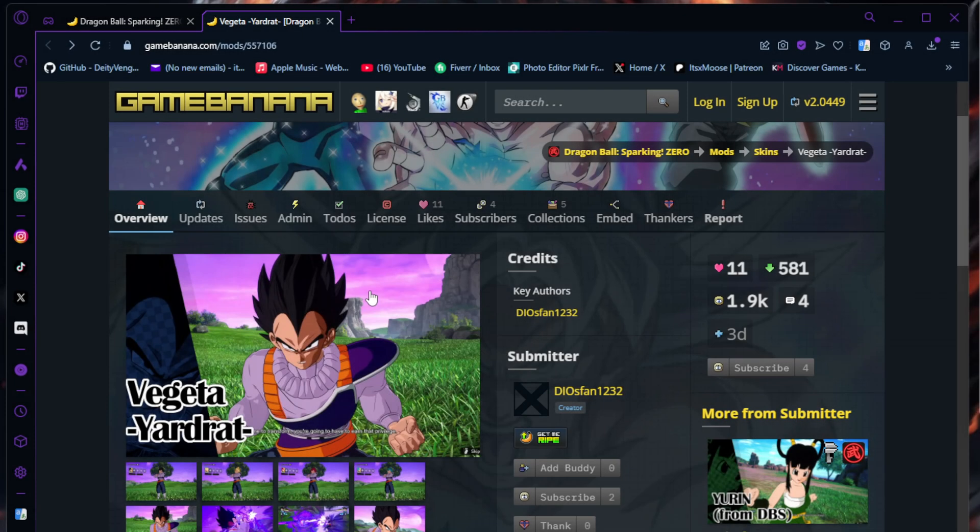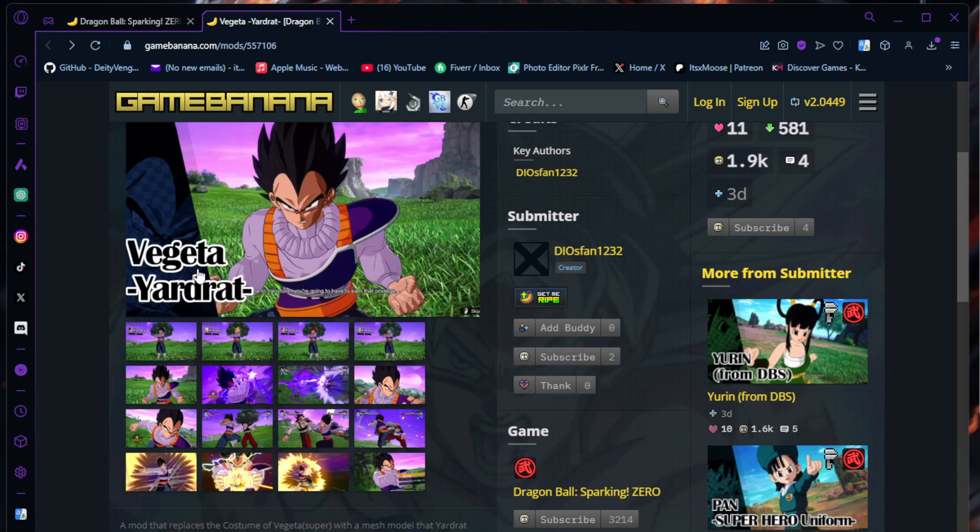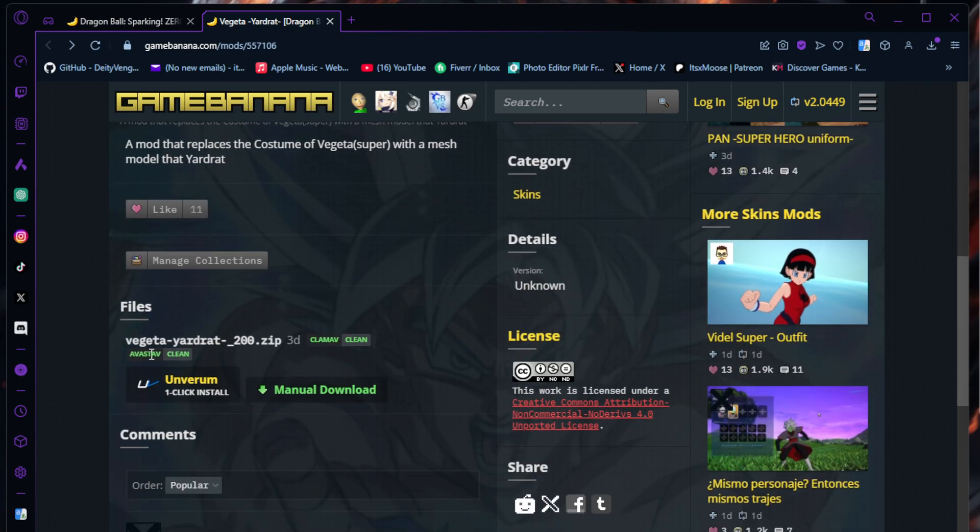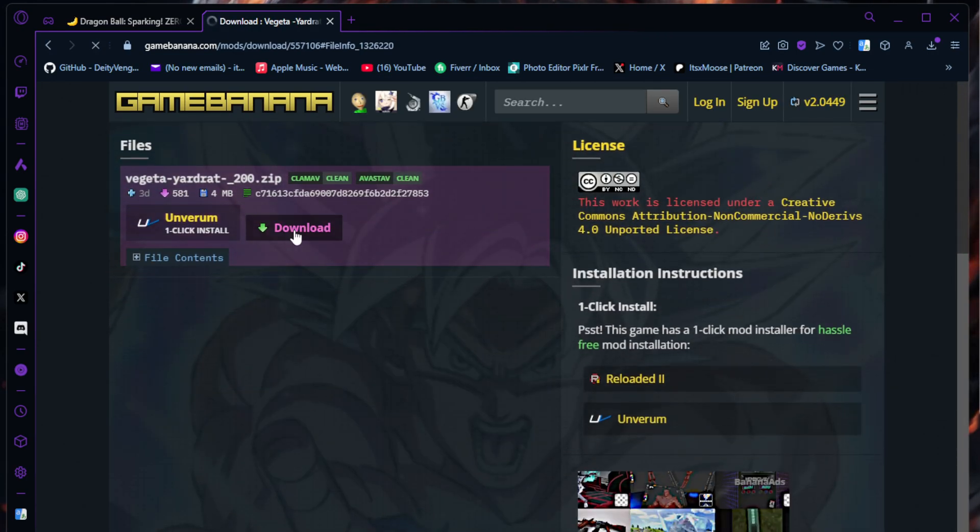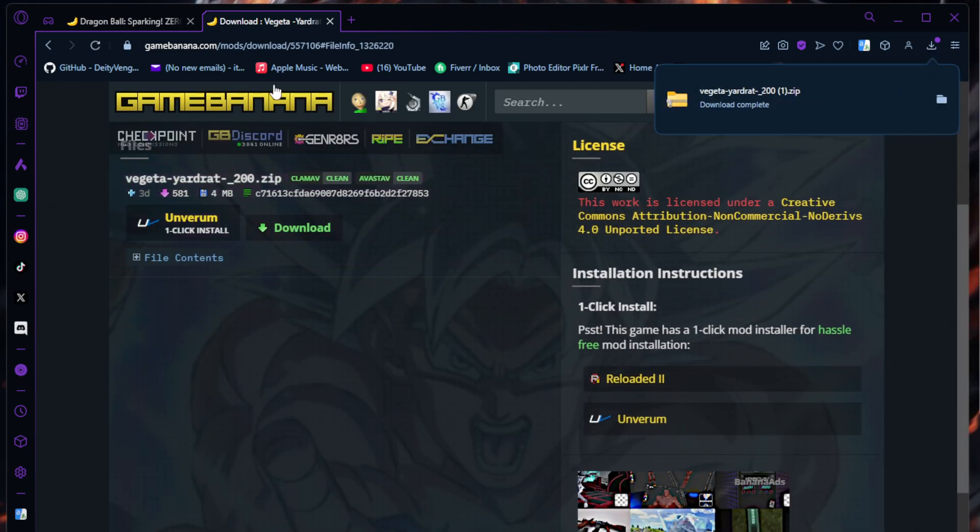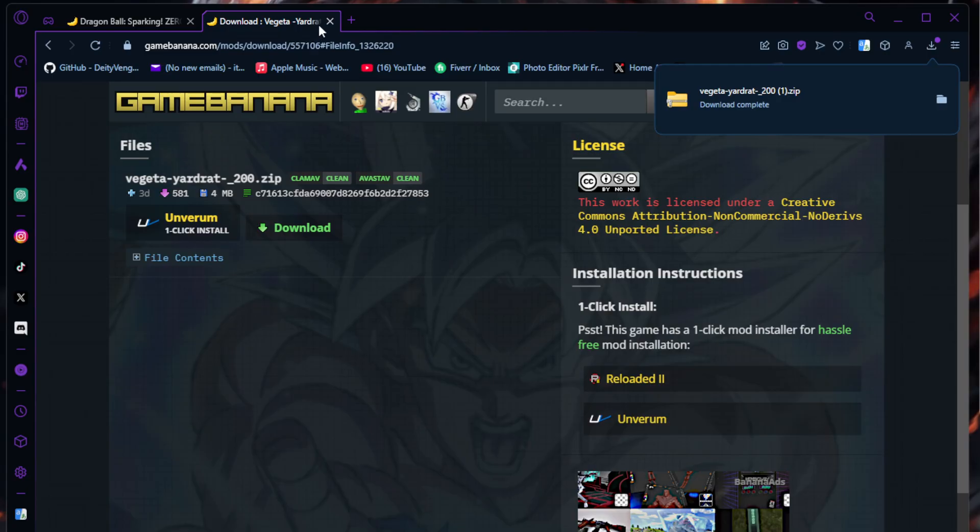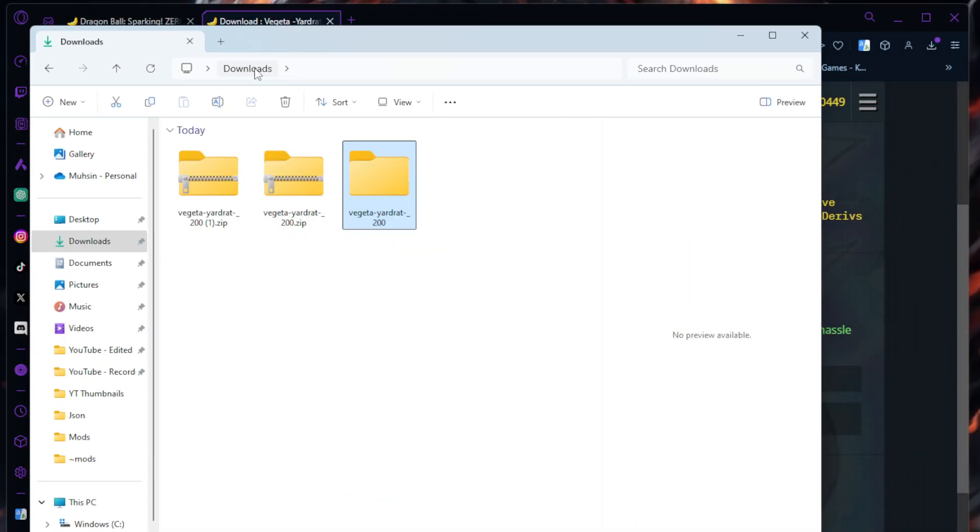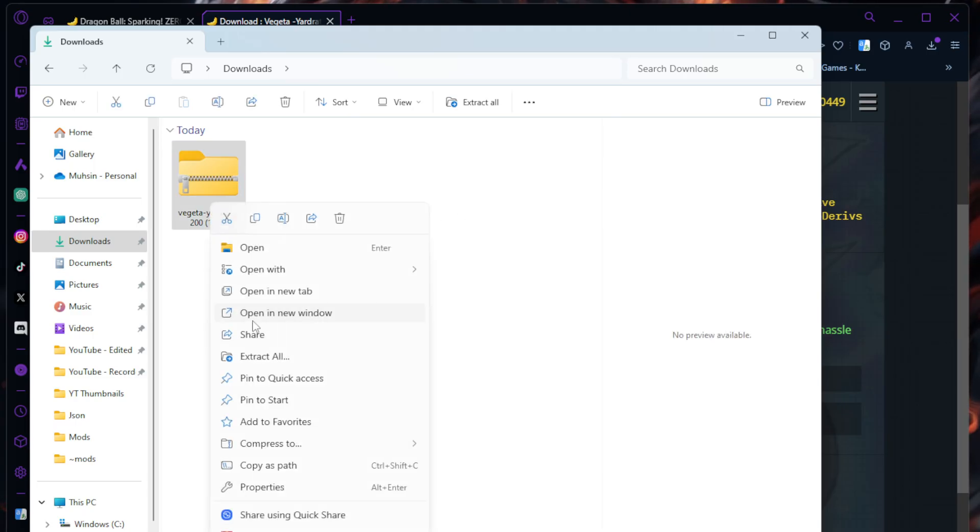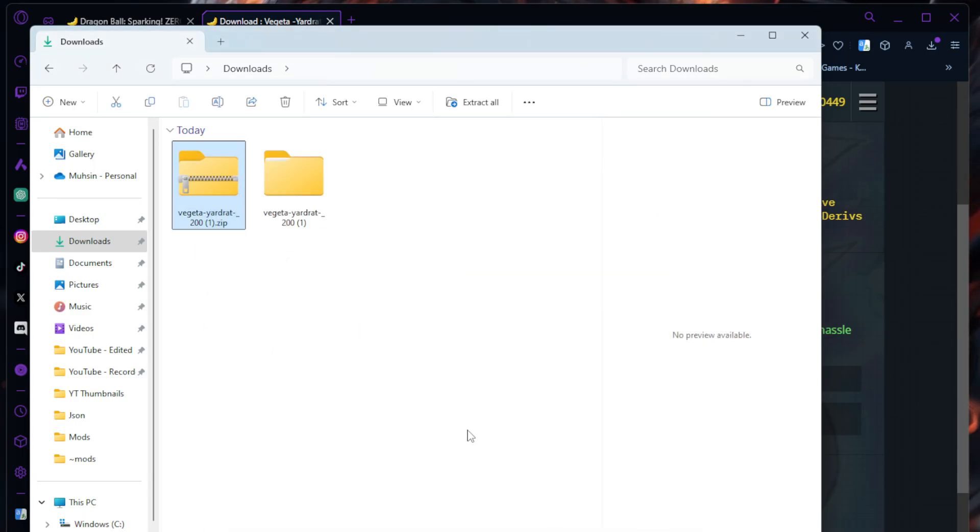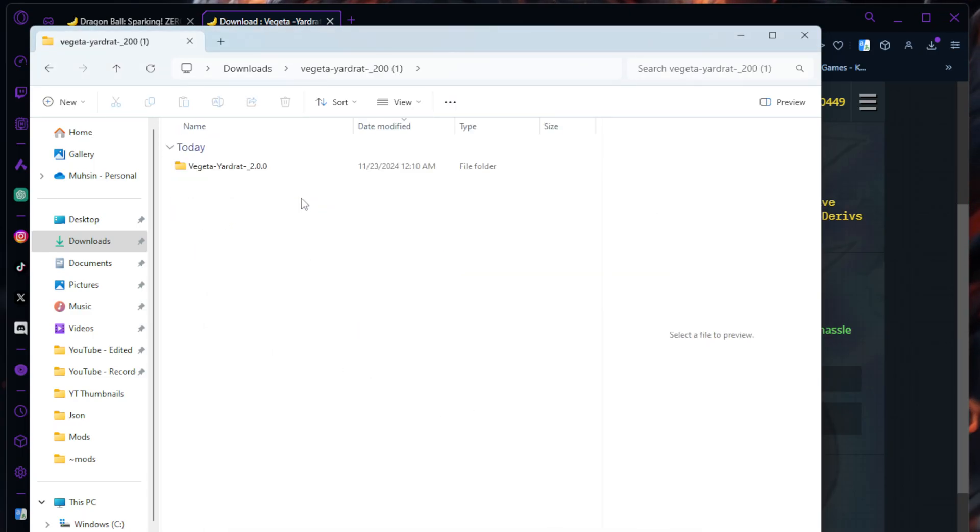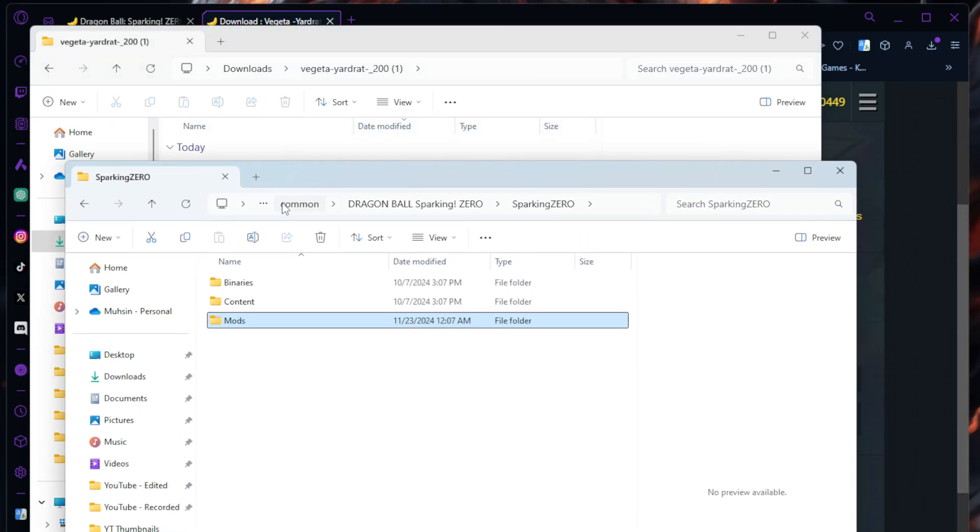Last one, we're going to do costumes or skins for Dragon Ball Sparking Zero. All you're going to do, link in the description, scroll down, download. Then we're going to go to our download folder. I already downloaded it, so let me delete this. You're going to extract, open it up. And before we do anything else, we need to go into our Sparking Zero folder again.